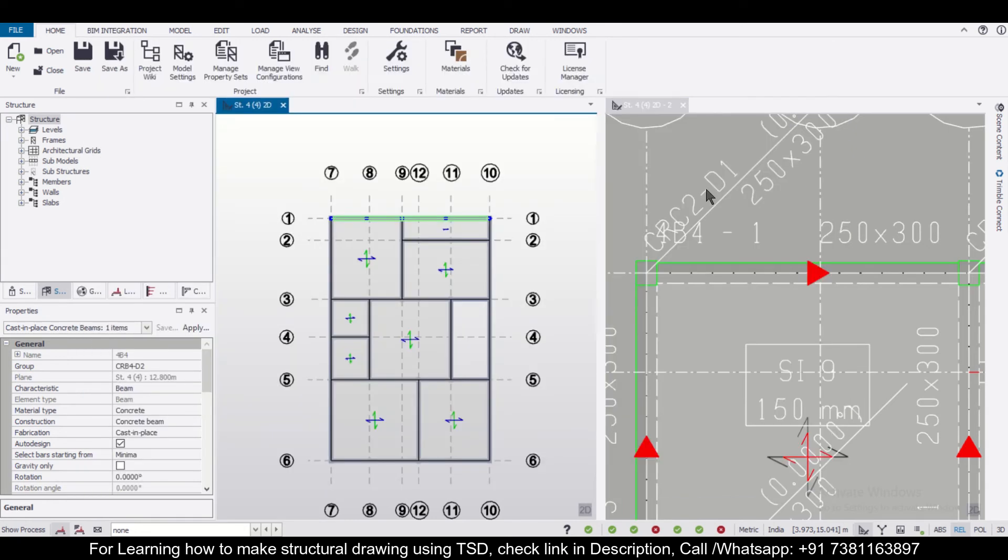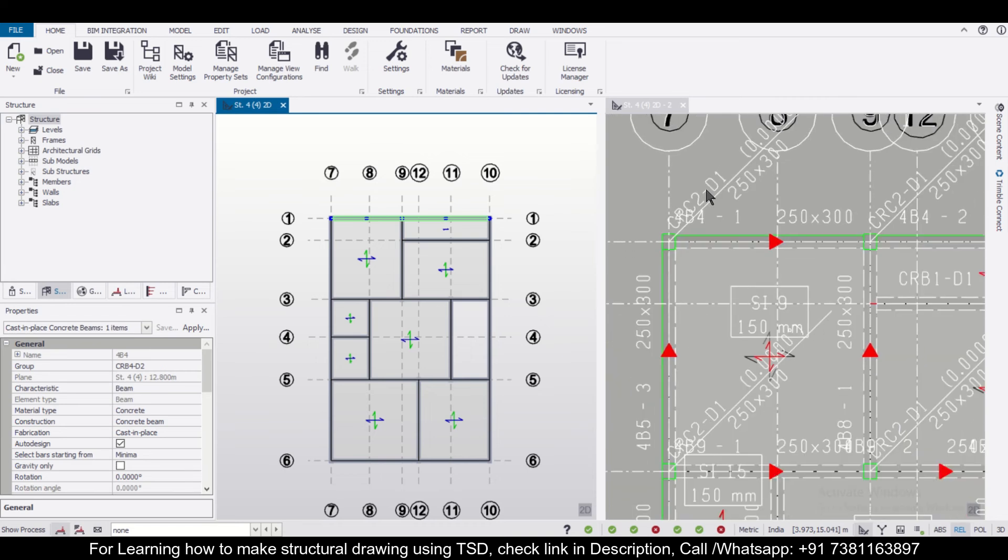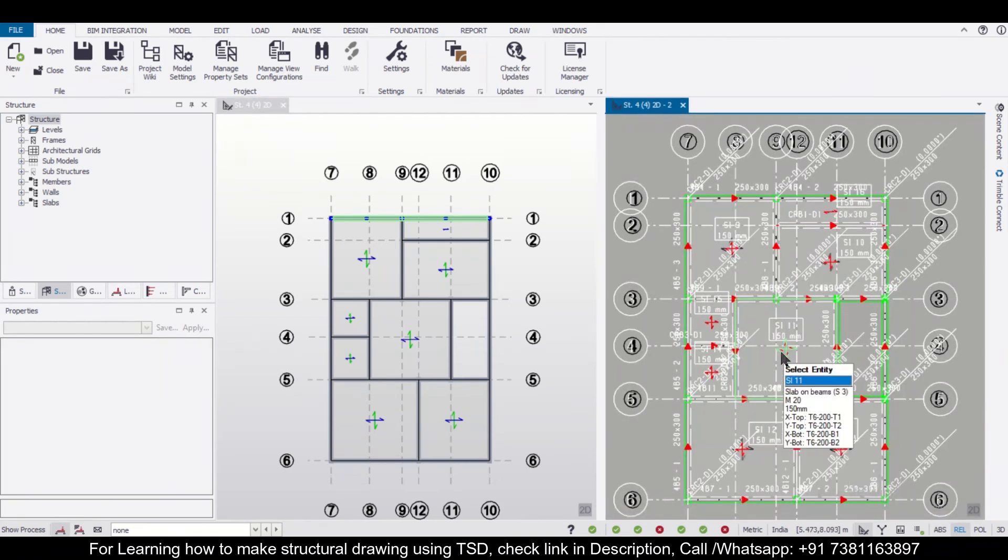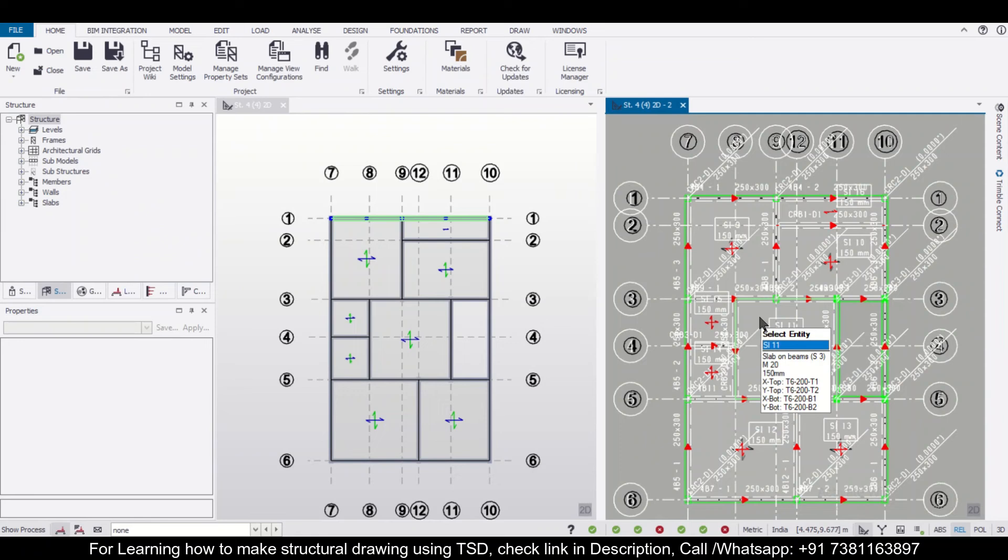So like this we can check the reinforcement details and also the sizes of the members in the 3D model itself without using any CAD software. So friends, we hope that you found this video useful. For more such videos subscribe to our channel and if you have any topic on which you want further videos, you can comment below. Bye bye.